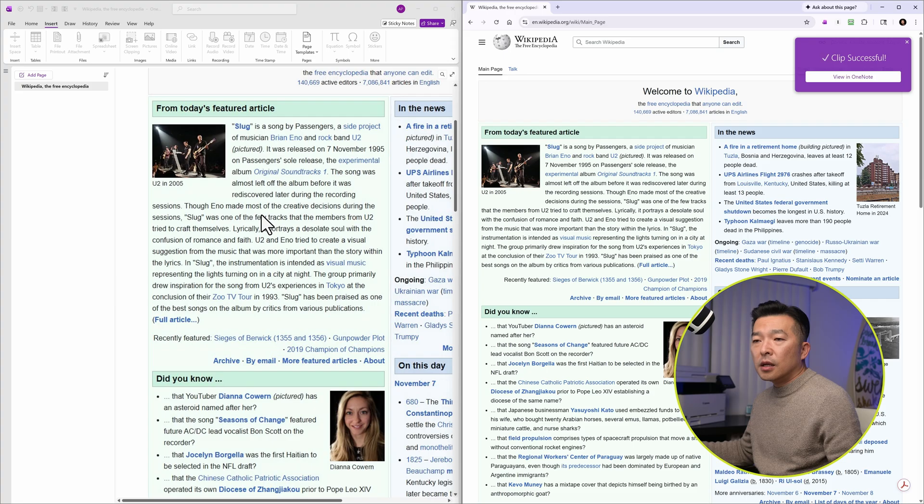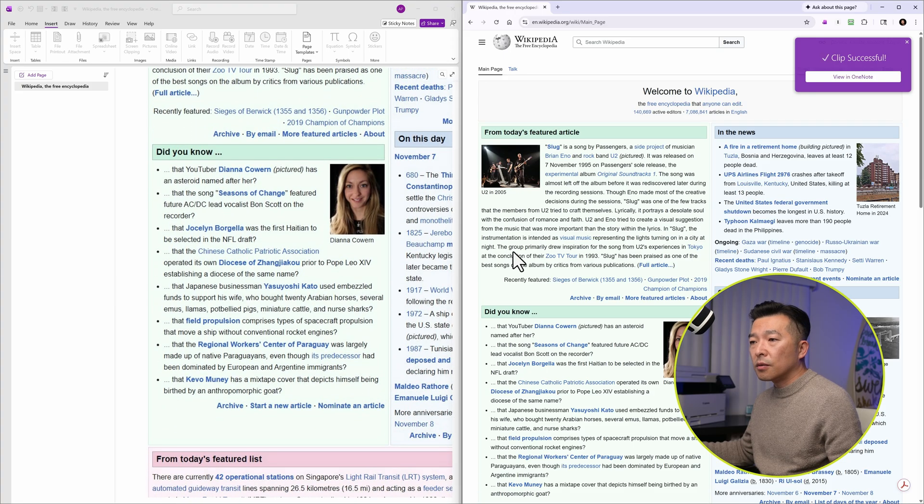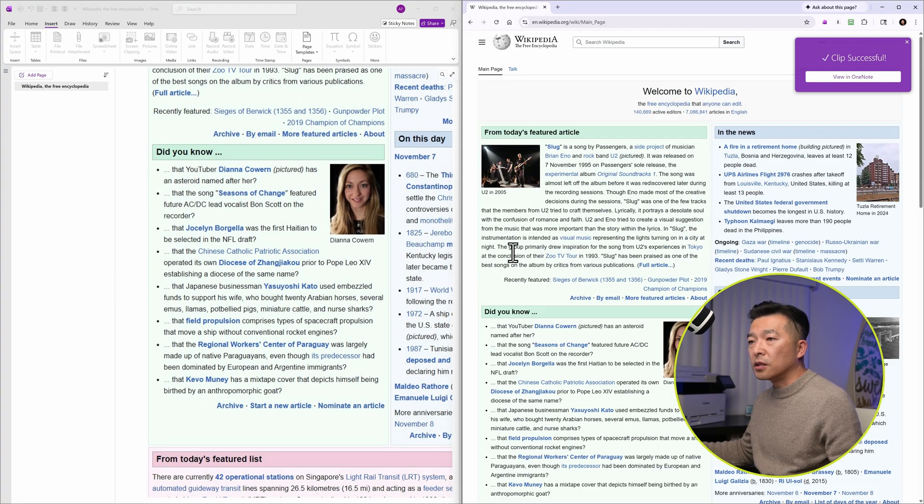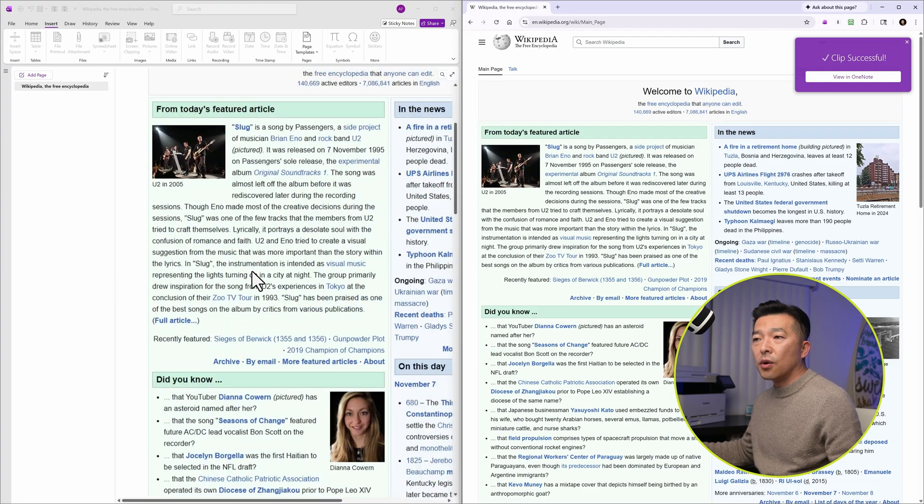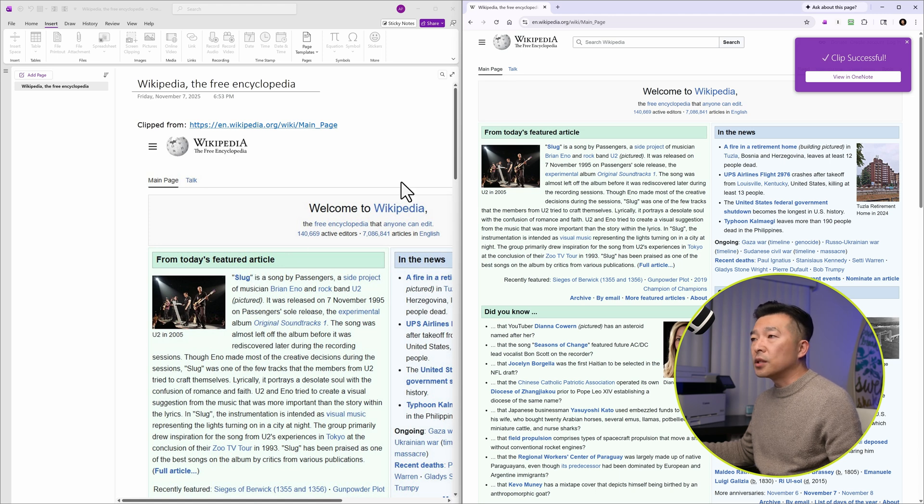And it seems to have maintained the structure of the web page. So everything looks good. So that's one option.